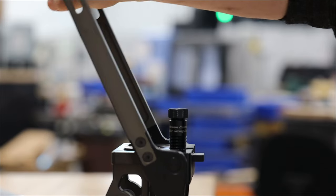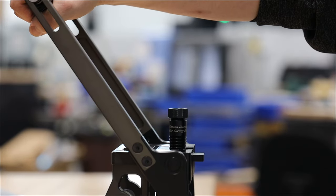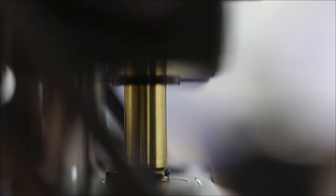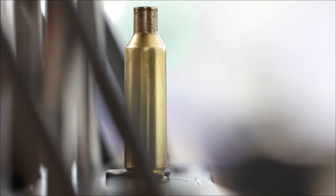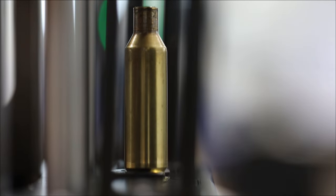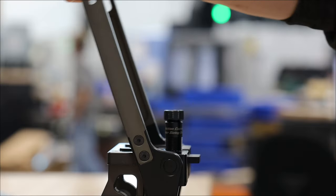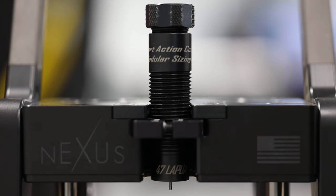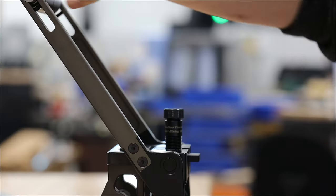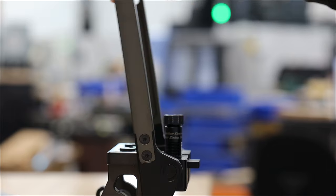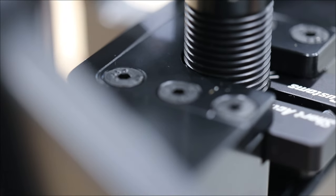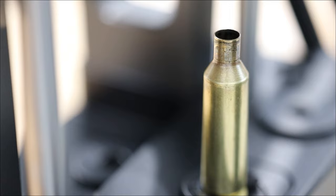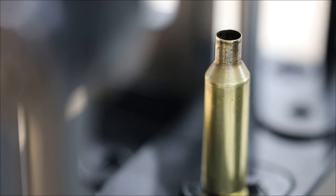We designed the Nexus Press to be ambidextrous. Our roller handle is comfortable and does not require repositioning your hand during the cycle, increasing comfort and reducing fatigue. Various handle arm lengths are available, so if you want a shorter handle with less leverage but a quicker motion, we have them.